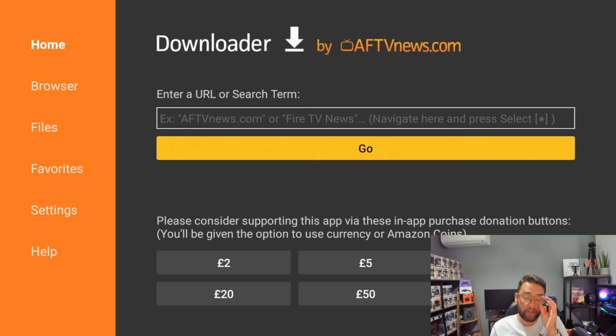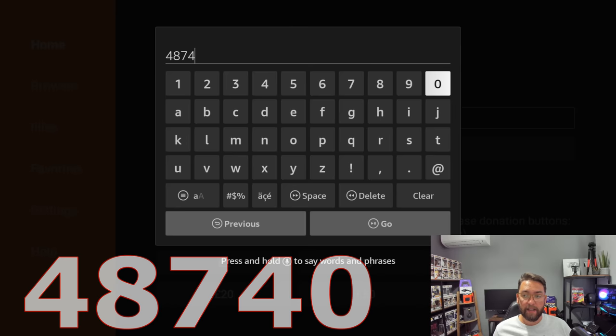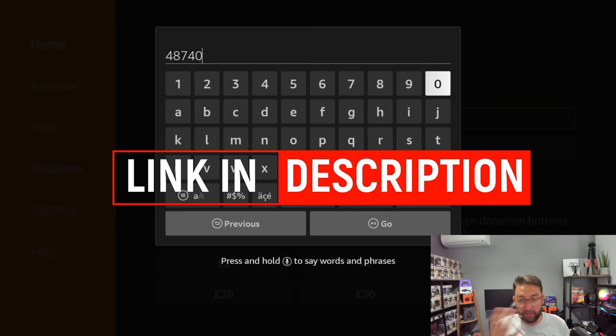Next up, we're going to type in this URL search term. What we're going to type in here today is 48740. 48740, that is underneath in the description as well if you don't understand what I'm saying. 48740.